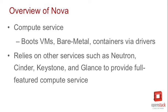But it also uses Neutron for networking, Cinder for volume storage, Glance for images, Keystone for authentication. So it relies on a bunch of the other projects too.